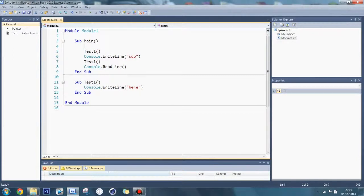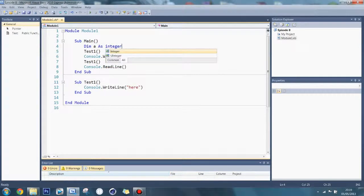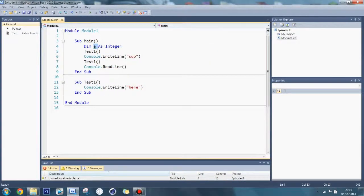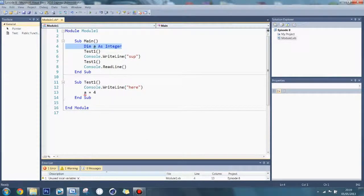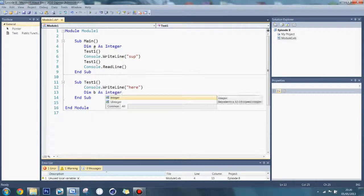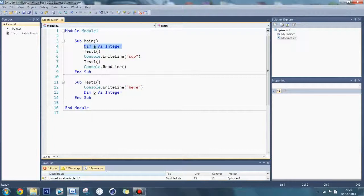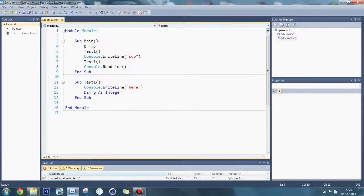I'm going to show you a local variable. So far I've only been using local variables. If I do dim a as integer and say a is equal to 4, it won't work across subs because this is a local variable that can only be used within this sub. Same with dim b as integer — b is equal to 5 — it's local to its sub. So even though this sub is getting called from within the other sub, it still can't be accessed.